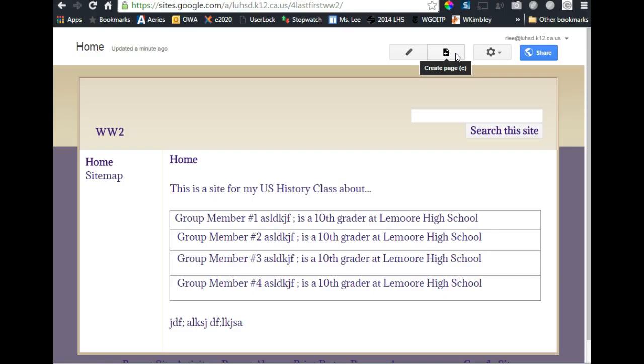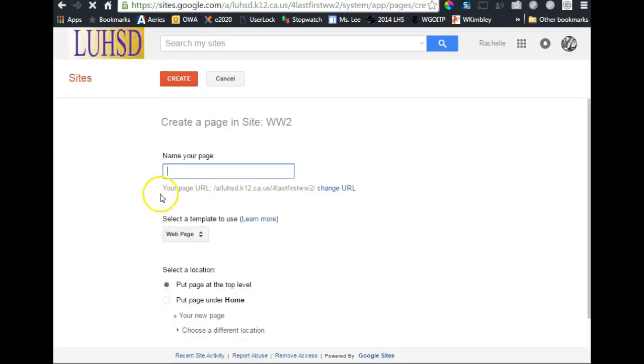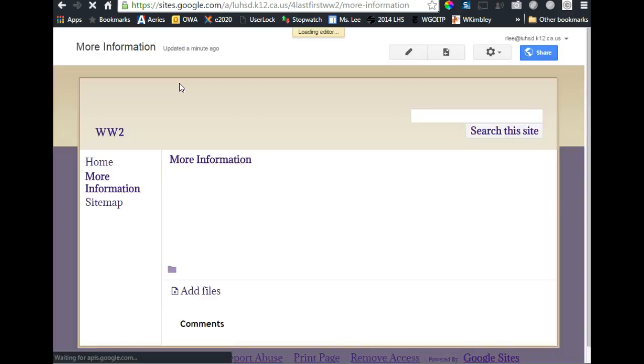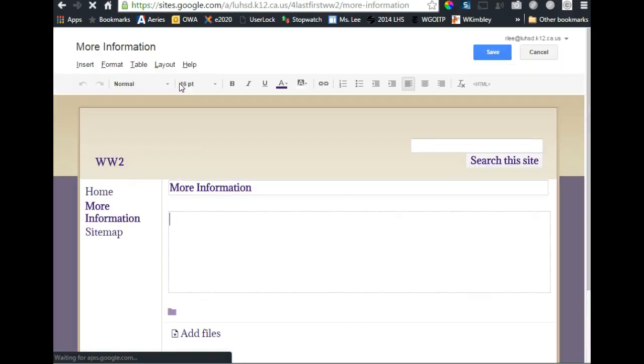So let's say we need to add another page. Click Create New Page, and we're going to call it More Information, or whatever is appropriate. Please don't copy my examples if that's not appropriate for your assignment. So I'm going to name this page More Information.